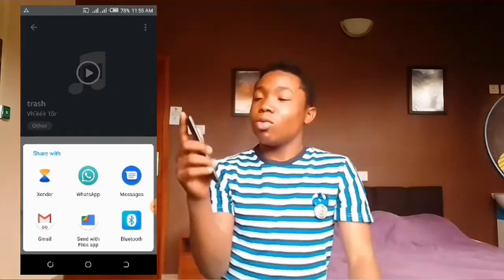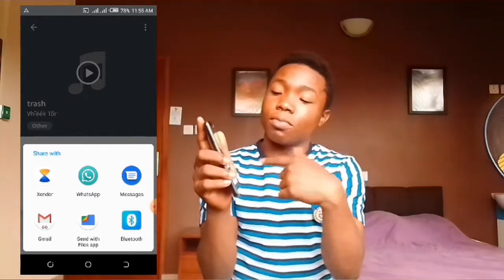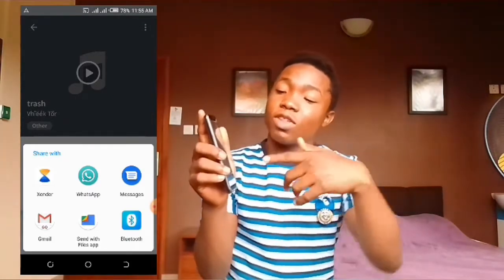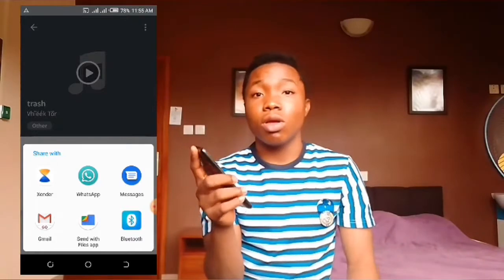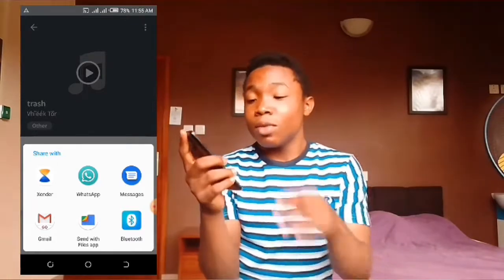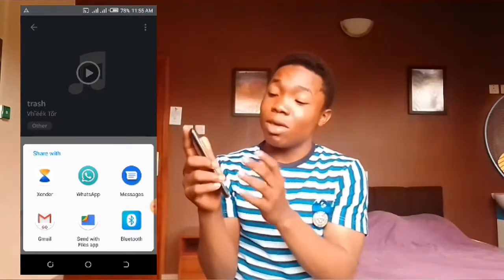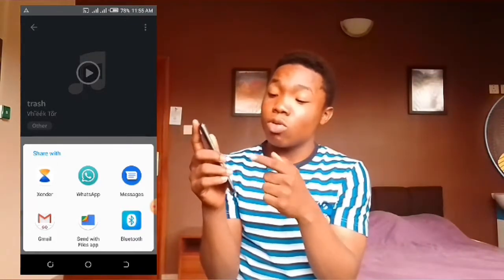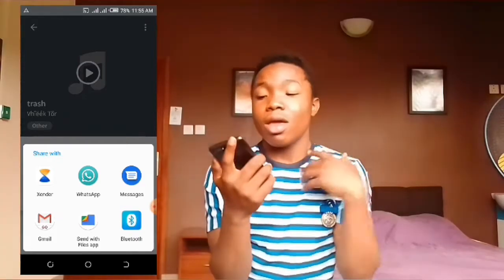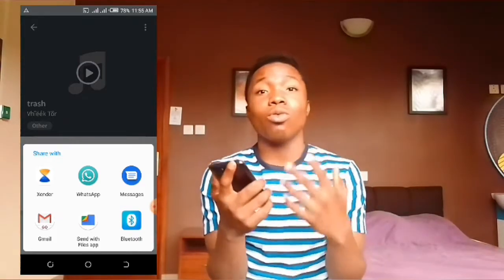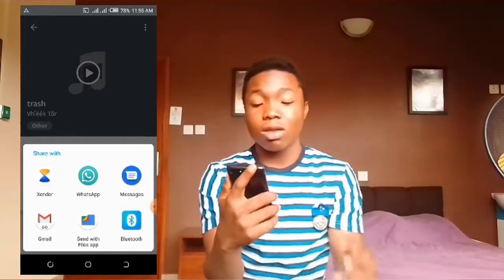Then it will show you a means of sharing it with something or anything. You click on the method you want to use — in my case I always use Sender, so I click on Sender.